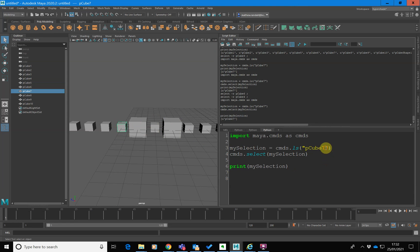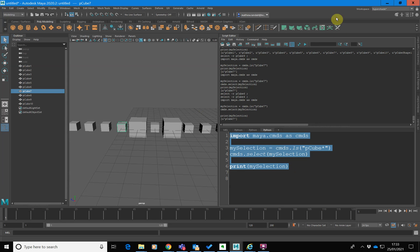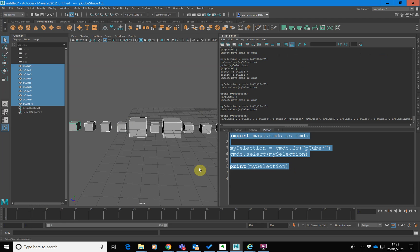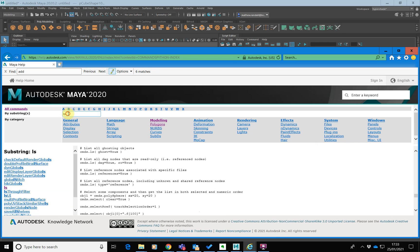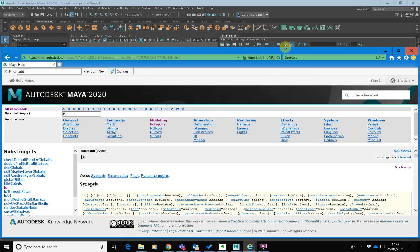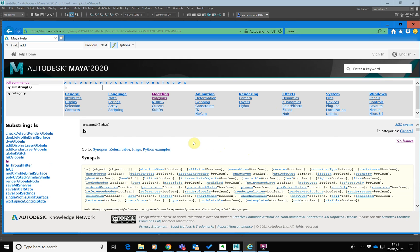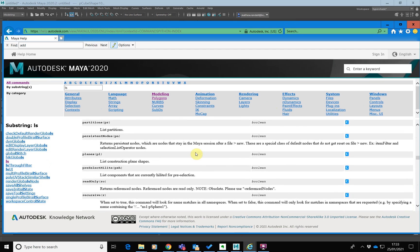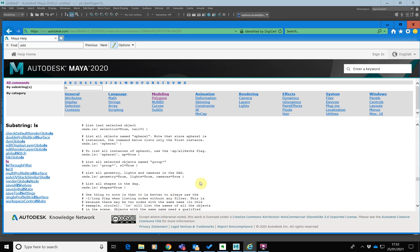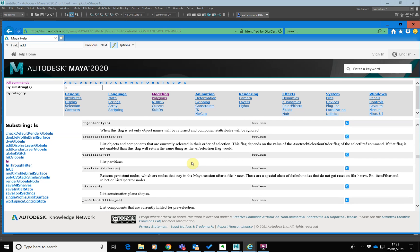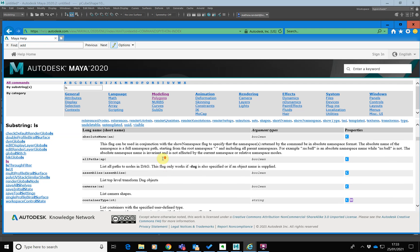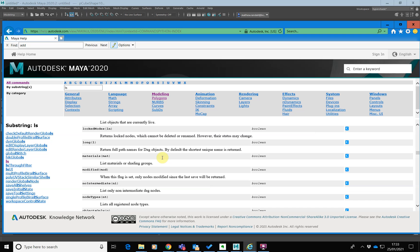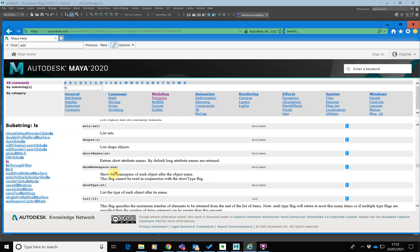We can also put a wildcard in here and say I want to select everything that starts with pCube — just put a star on there and boom, everything that starts with pCube. We could also, if you go into the documentation — this is the ls documentation — scroll down and you'll see there are loads and loads of parameters we can pass. The key thing I wanted to highlight is we can actually select based on the type of object, so I can say I want to select all the lights in my scene, or all the textures — all the texture nodes in my scene.